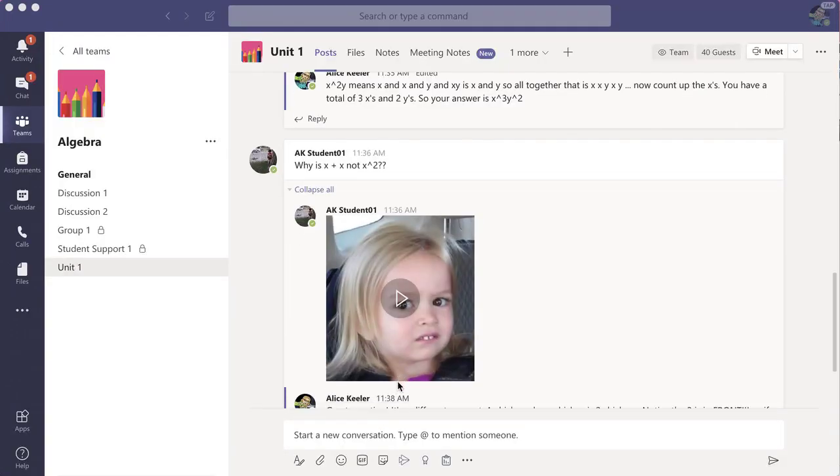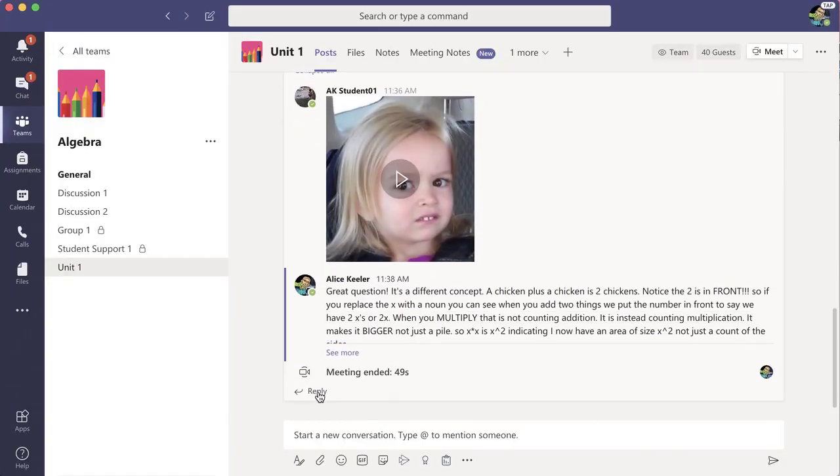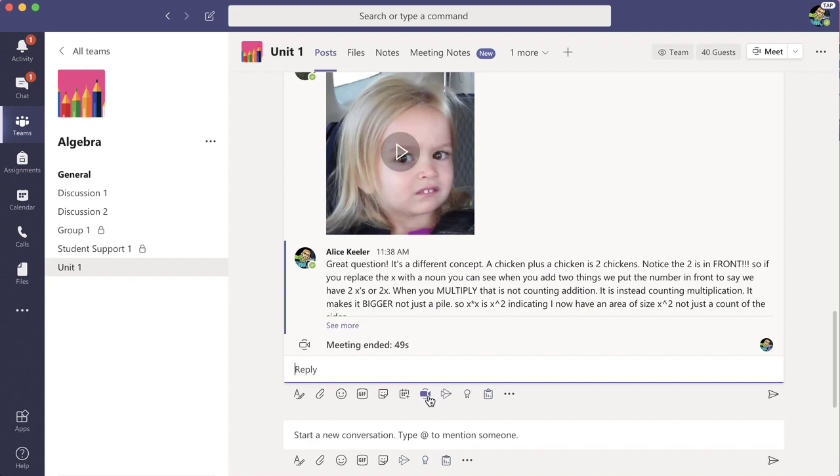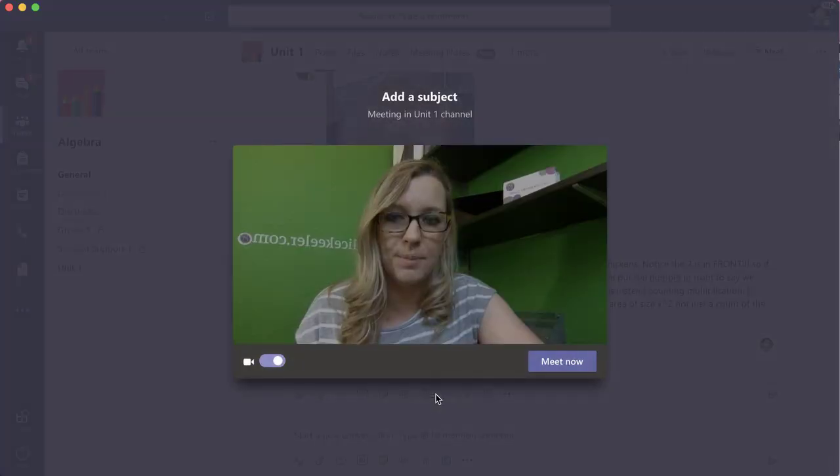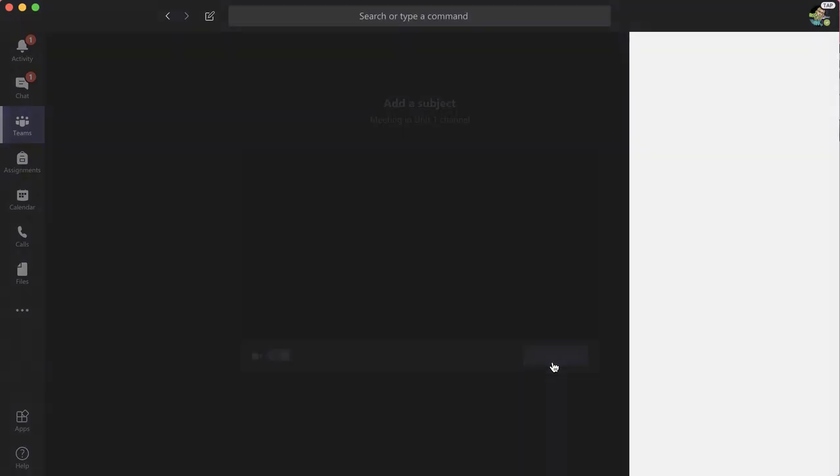I'd like to add a video response. I'm going to come down and reply, except in my reply, I'm going to choose the Meet Now option, and I'm going to Meet Now.